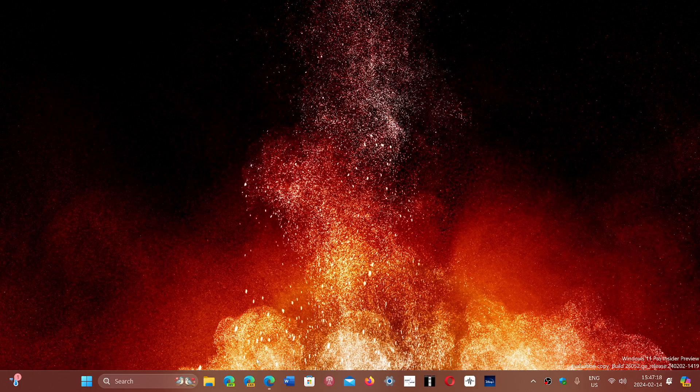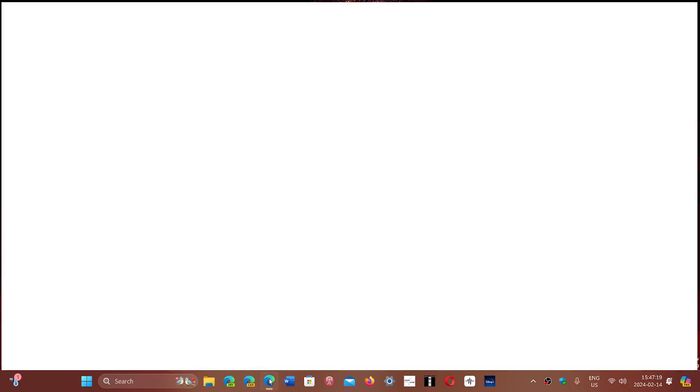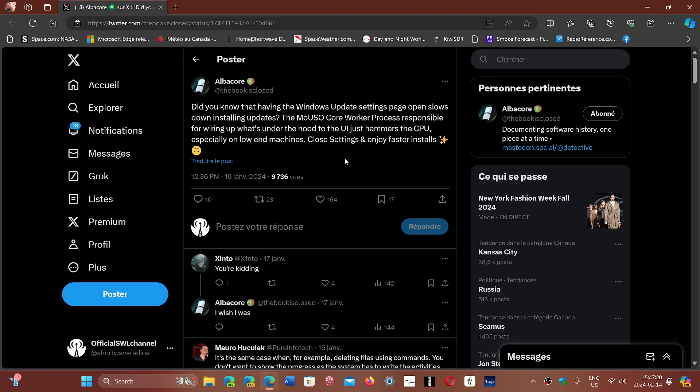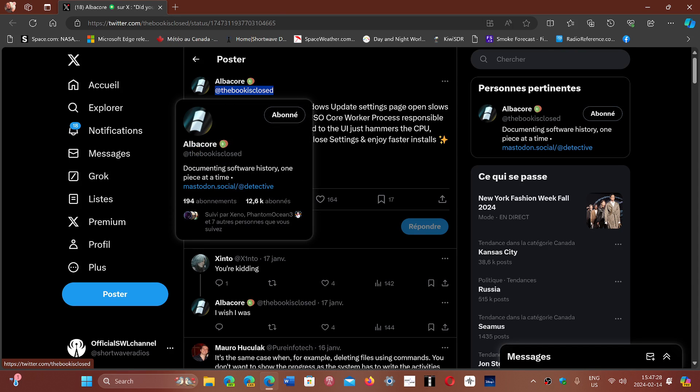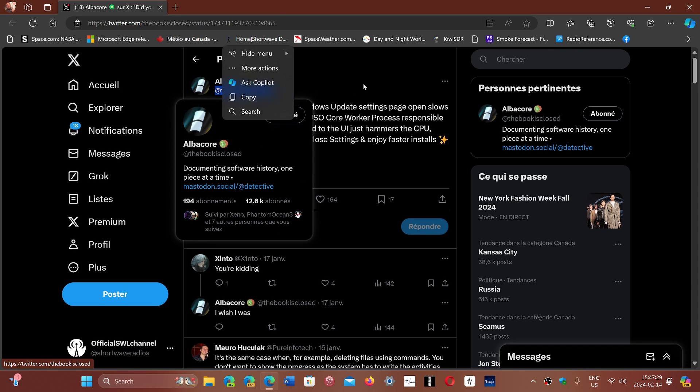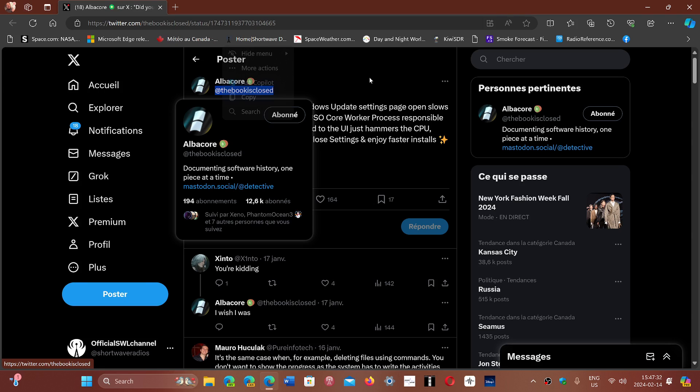And the exact info from Albacore is here from their Twitter page. If you want to subscribe, by the way, to Albacore, the Twitter handle is at thebookisclosed.